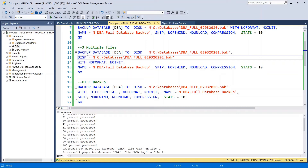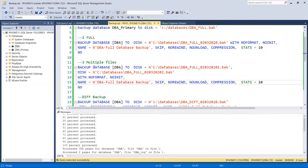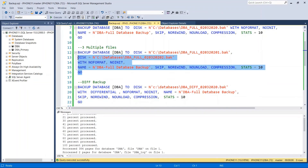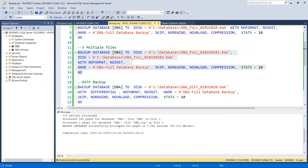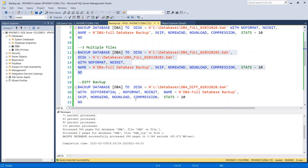The second file is second_file dot BAK, WITH NO_FORMAT, NO_INIT, NAME equals 'DBA Full Database Backup', SKIP, NO_REWIND, NO_UNLOAD, COMPRESSION, STATS equals 10. This will create two full backup files at different or same locations depending on how you define it. As you can see, it successfully created two backup files for one full backup. When you restore, you need both full backup files in order to restore the DBA database.